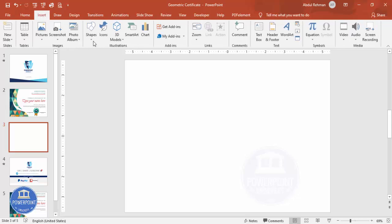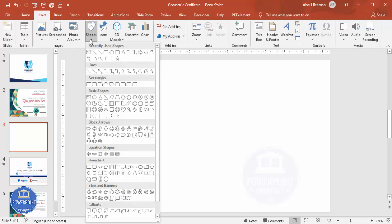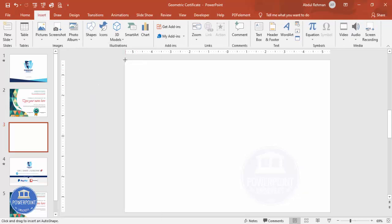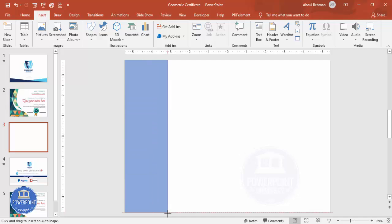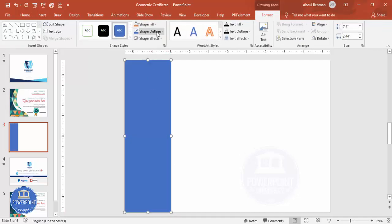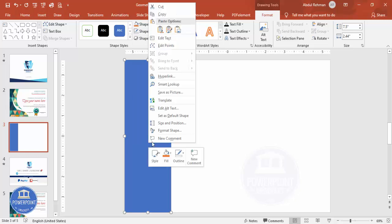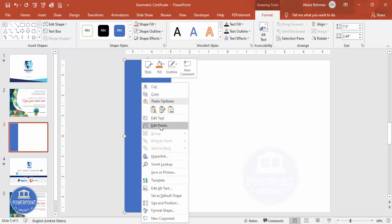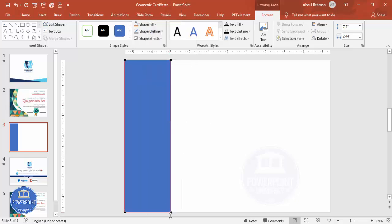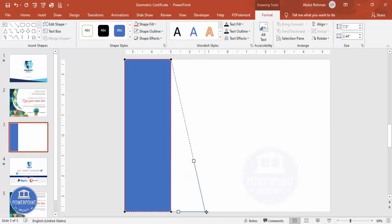Now I'm going to insert a rectangle. Go to Insert, Shapes, select the Rectangle, and draw it to about this size. Make the shape outline 'No Outline'. Then I'm going to edit the shape by right-clicking and going to Edit Points. You can see there are four points on the shape.